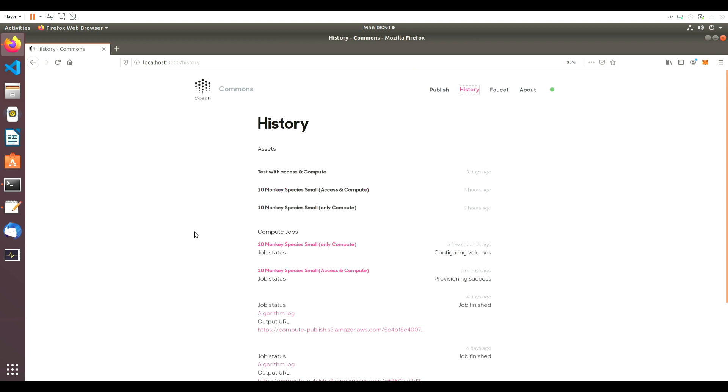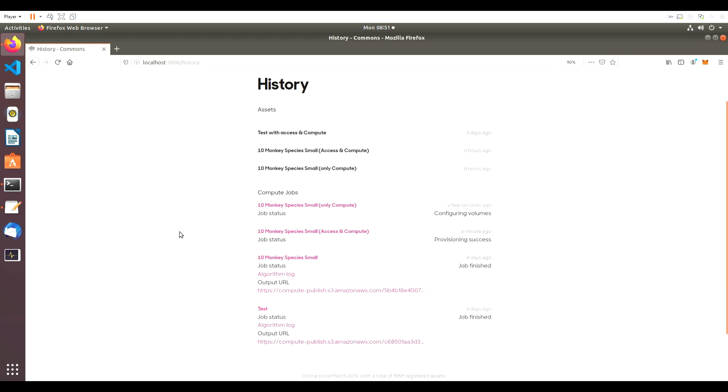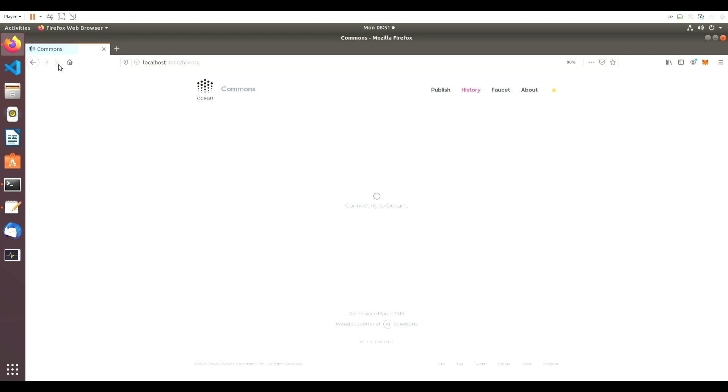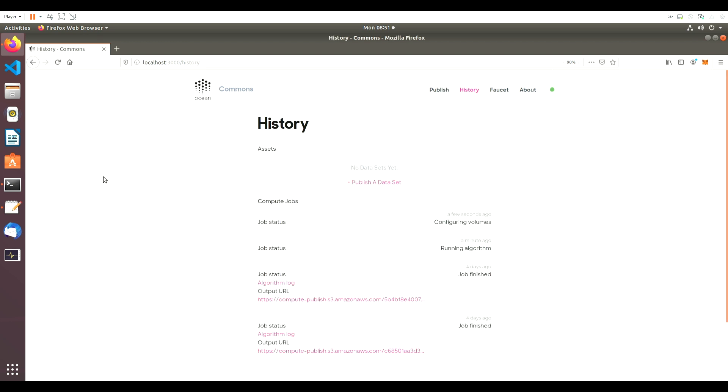All the jobs can be checked in the History page, providing an update on the status of the different functions. As we refresh the page, we can see the job status changing from Running Algorithm to Publishing Results to finally Job Finished.